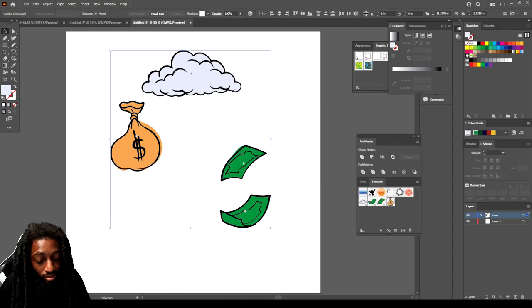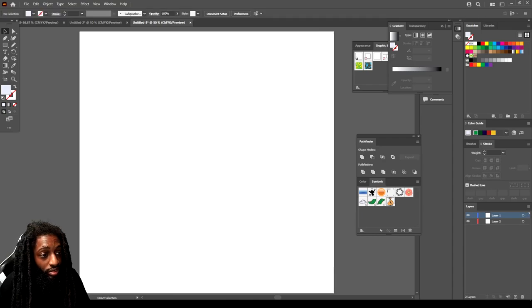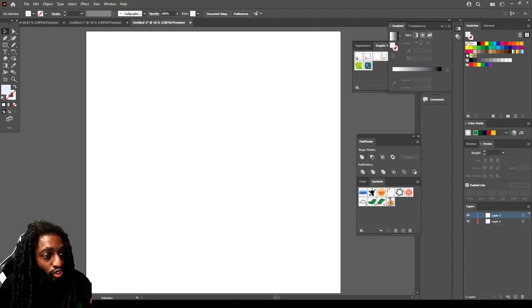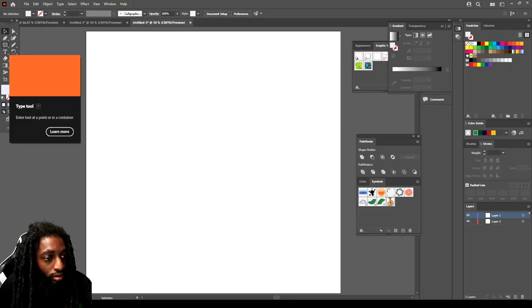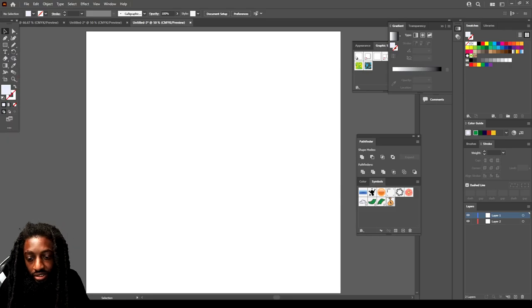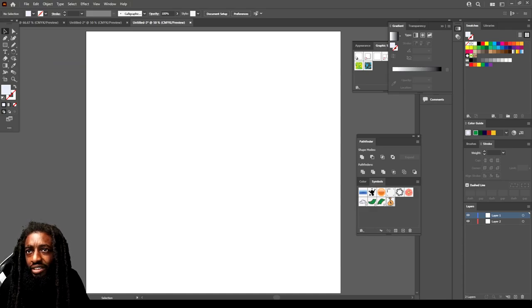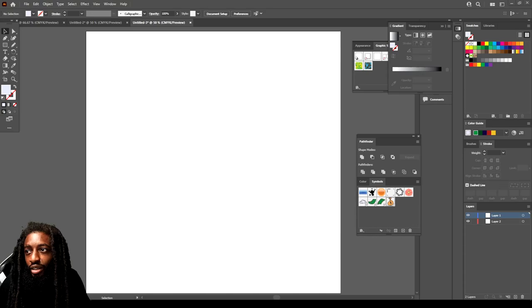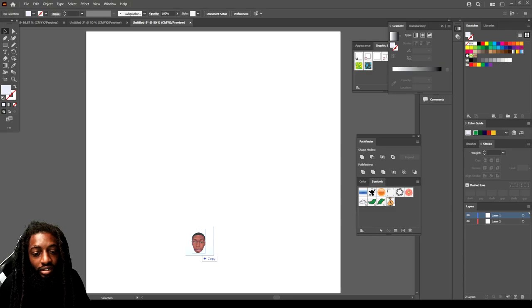How would I use a symbol? Let's say if I was drawing a dope picture, cartoon. Let me find the art. We got one right here.